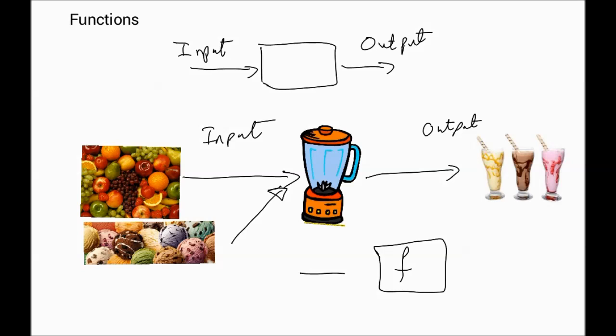But it receives input, and what we mathematically - because we want to develop a mathematical language for these input-output systems - so we call this black box an f. F stands for function. And here, before your mind goes anywhere else, we have input x. So x goes in and gives us what is called f of x.